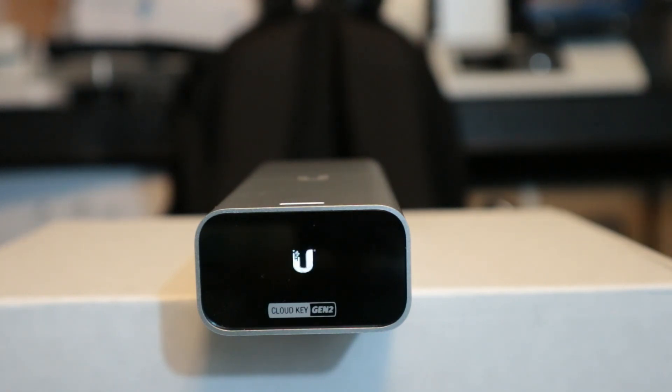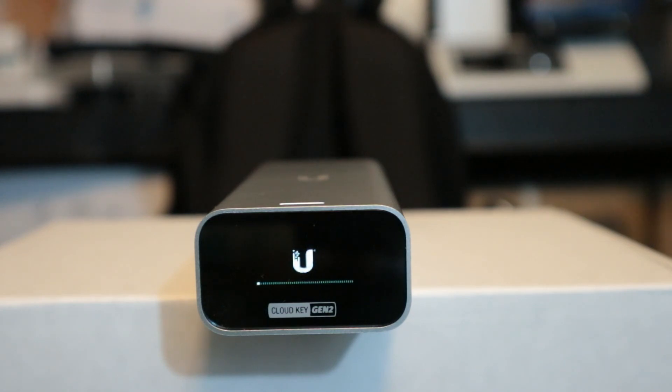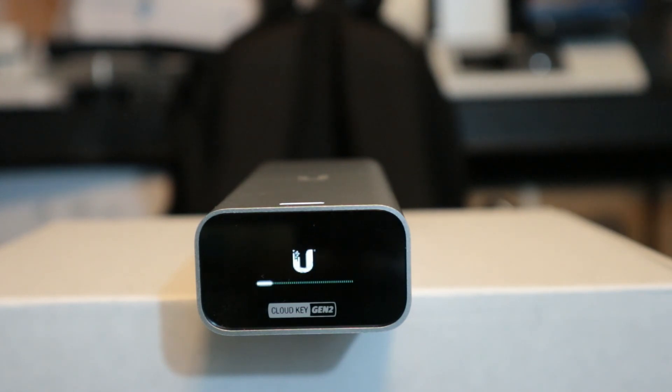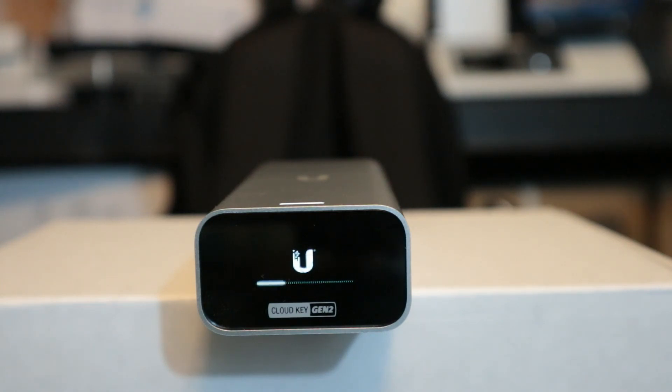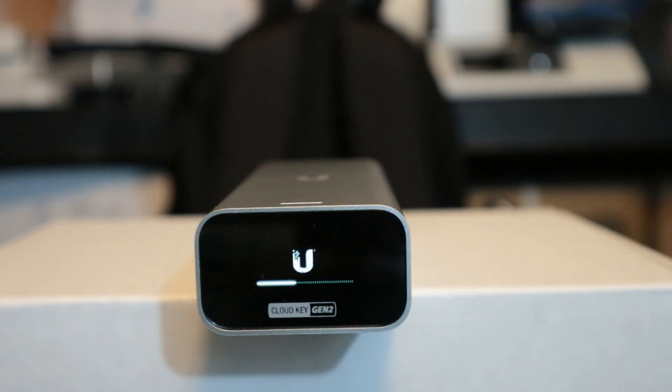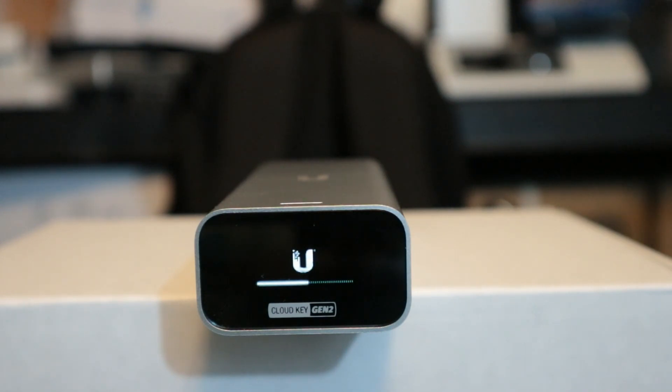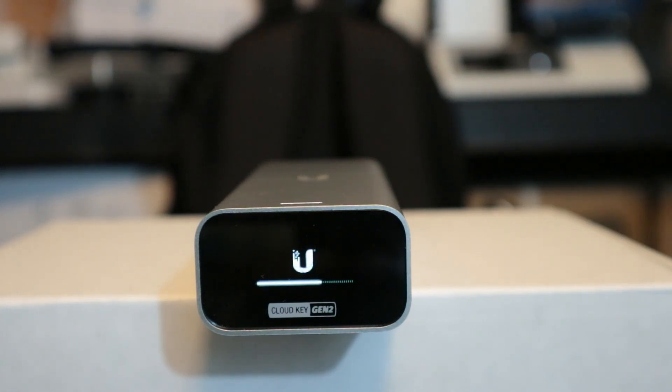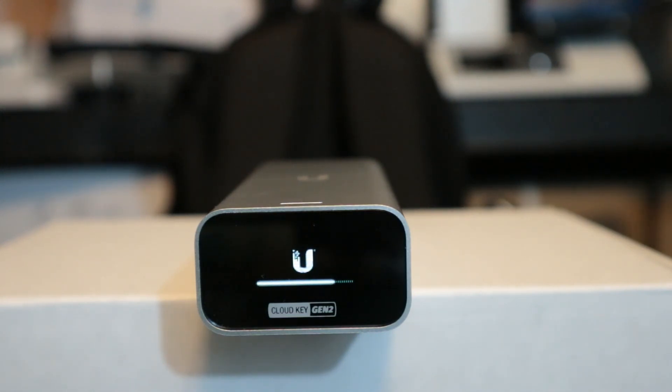Alright, so now this is what the Cloud Key Gen 2 looks like when it's booting up. You can see the little LED screen or LCD screen. And we see the status bar at the bottom. Now once that status has gone all the way to the right, the unit is booted up. So right now, I might actually be able to get into the web interface for this, but it may not be able to get into Unify. So once that status bar is completely loaded, and you can see the LED on top is also flashing. But once this is all the way over to the right, then Unify itself should be running on the controller.